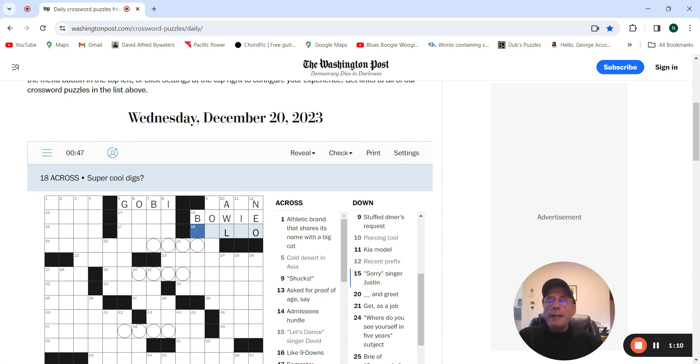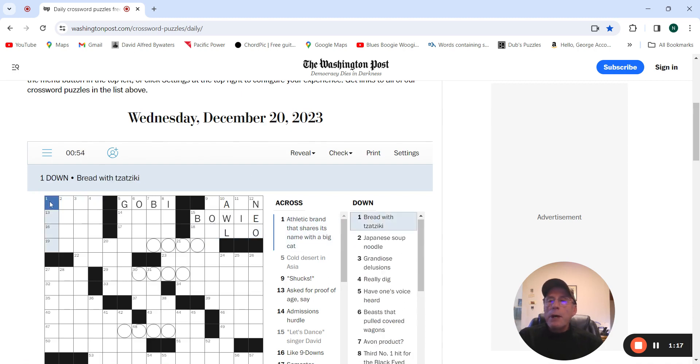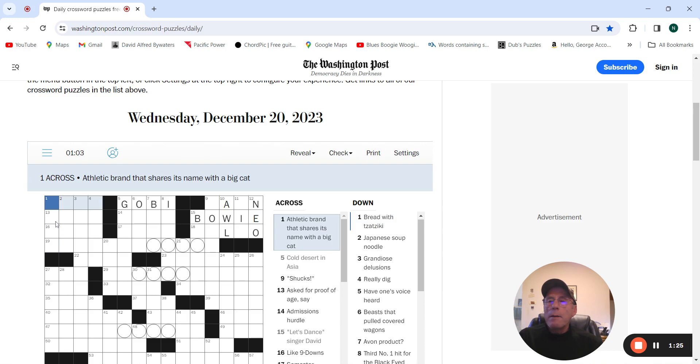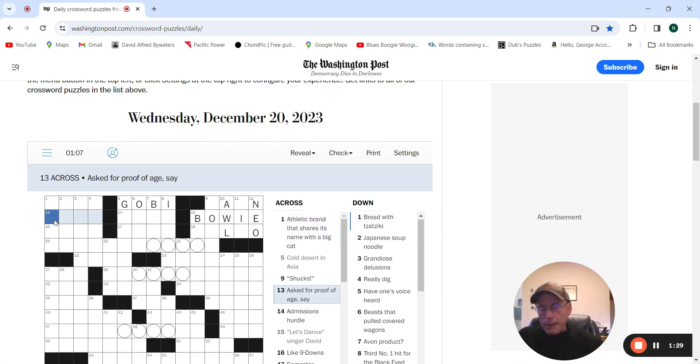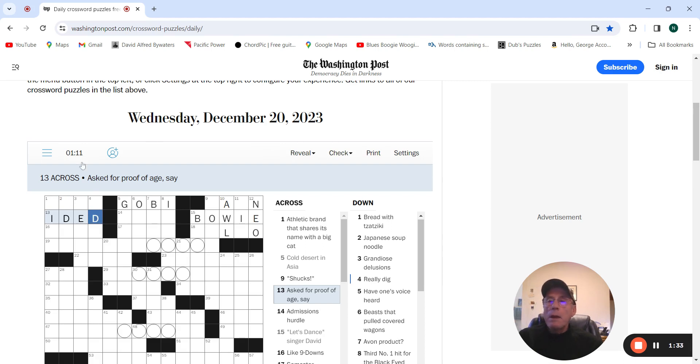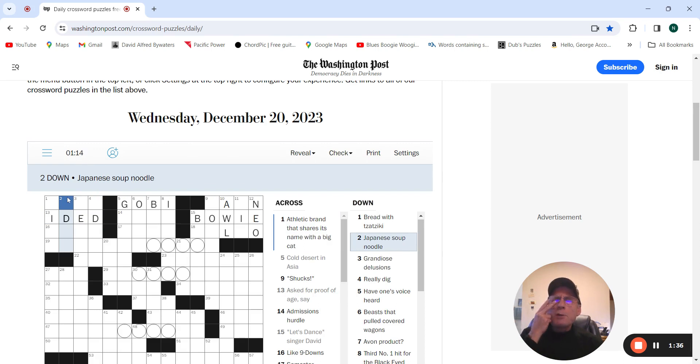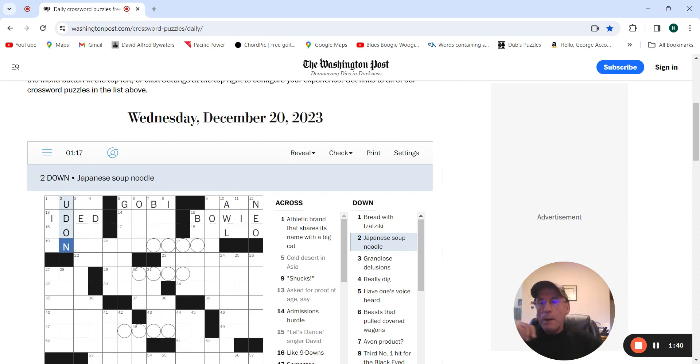Super cool digs. No idea. Bread with tzatziki. Ask for proof of age, so it could be ID'd. Japanese soup noodle is udon. Okay, this is Puma.